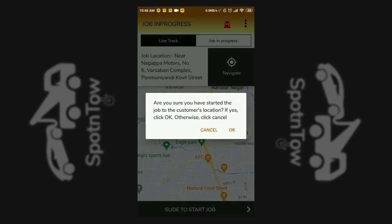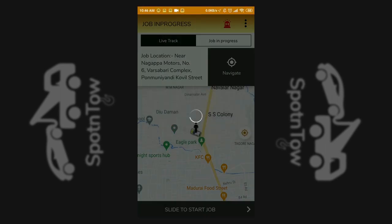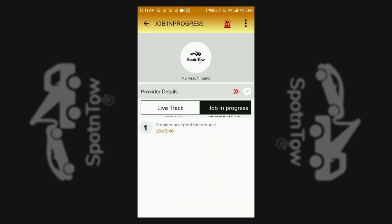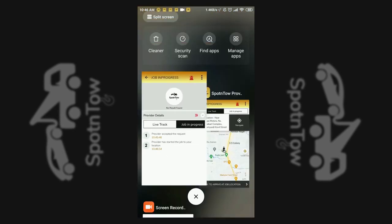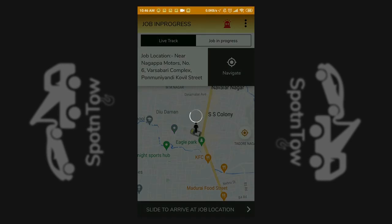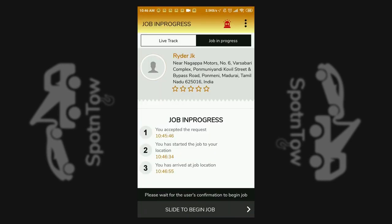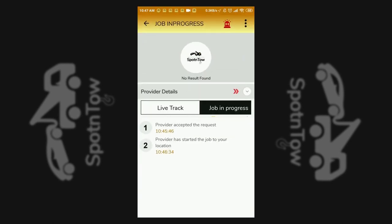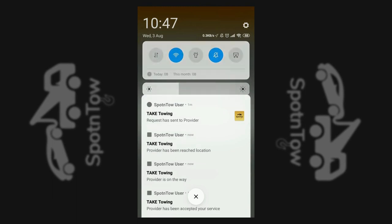The service provider confirms the start of travel towards the service through the app. The customer is notified that the service provider has started towards the location. The service provider then sets the status as arrived at the location, and the customer is notified accordingly, indicated in the job status option.